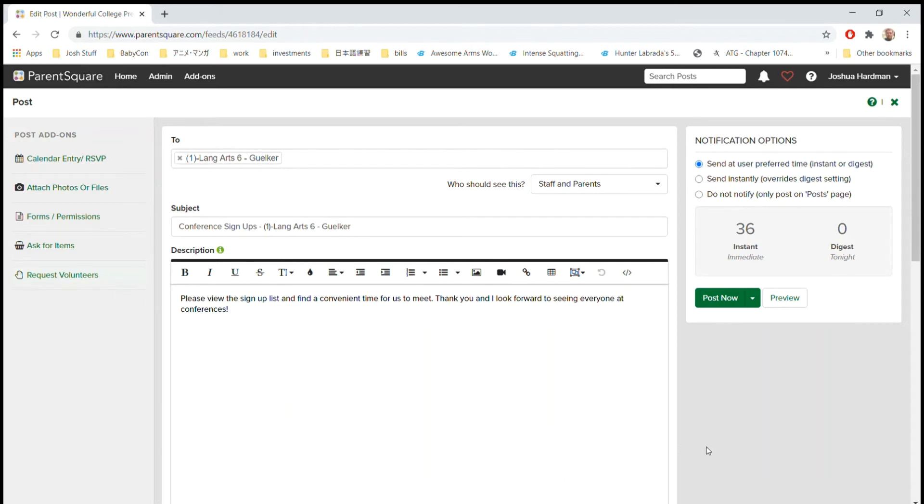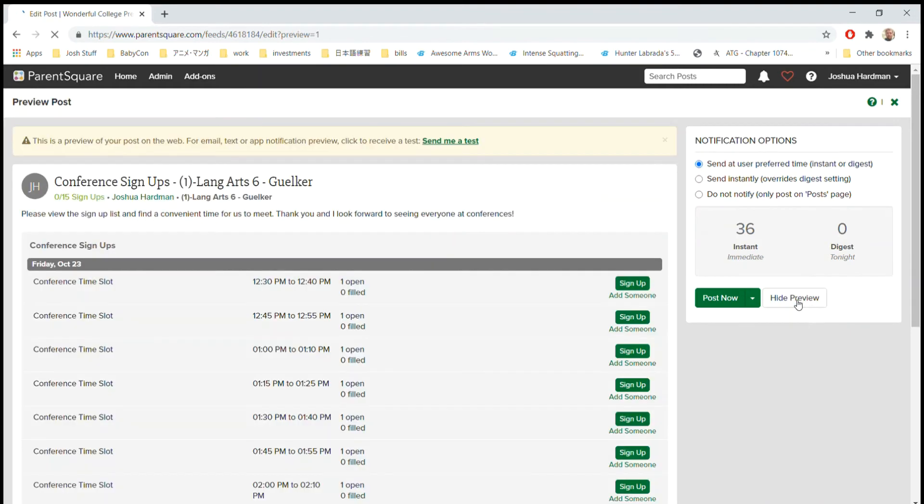And this is what it will look like for the parents. They'll see a sheet just like this where it says Conference Sign-ups Language Arts Gelker Conference Time Slot and it'll give them 12:30 to 12:40.